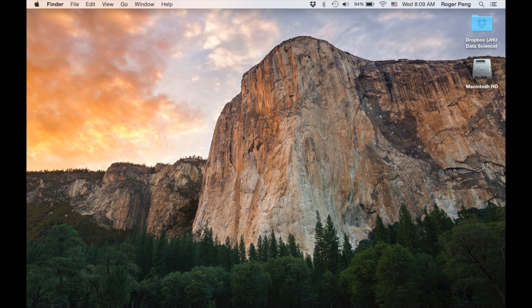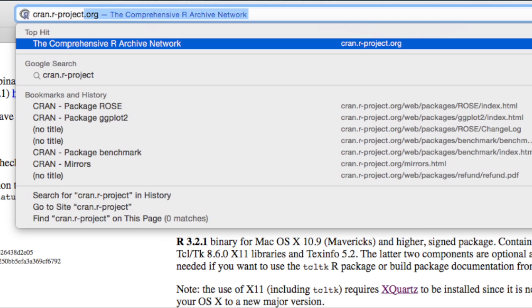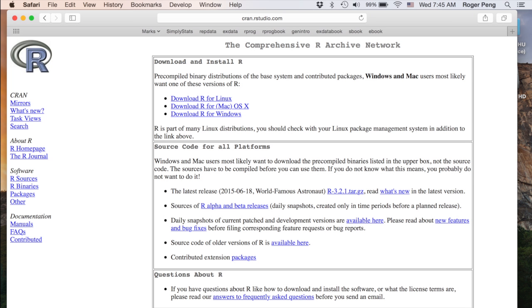So the first thing you need to do is open your web browser and go to CRAN. This is the Comprehensive R Archive Network. And you'll see that there are a number of options for you to download here for different platforms.